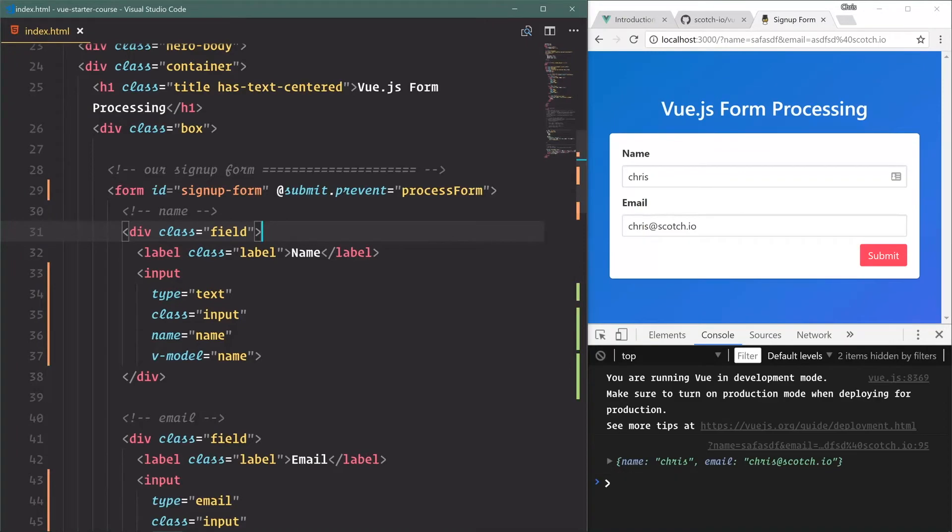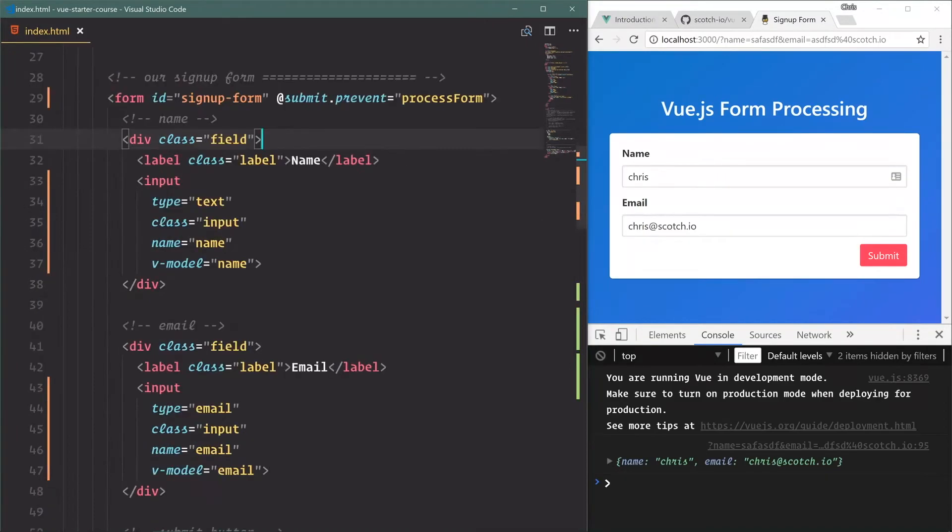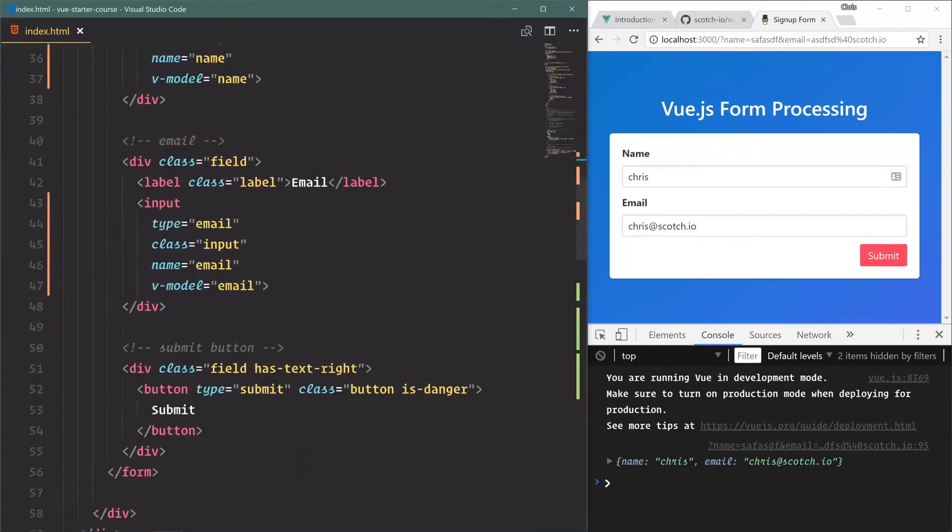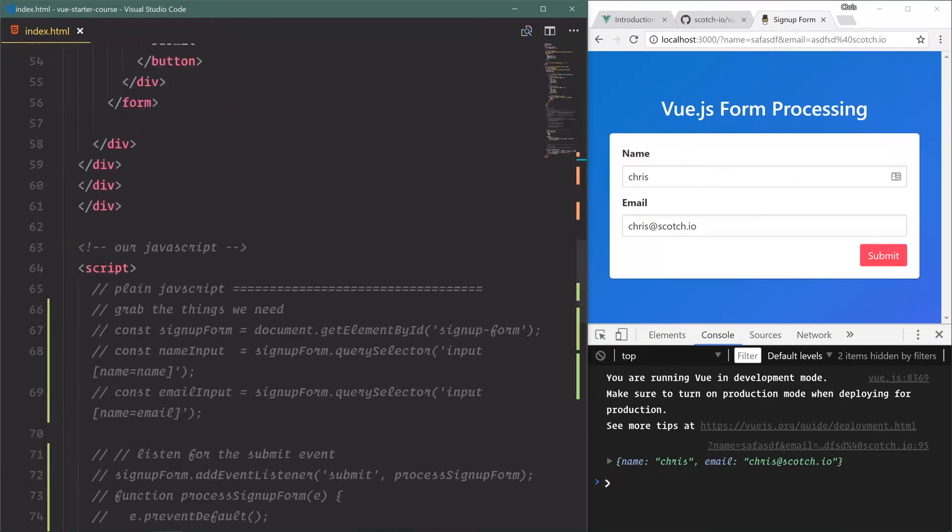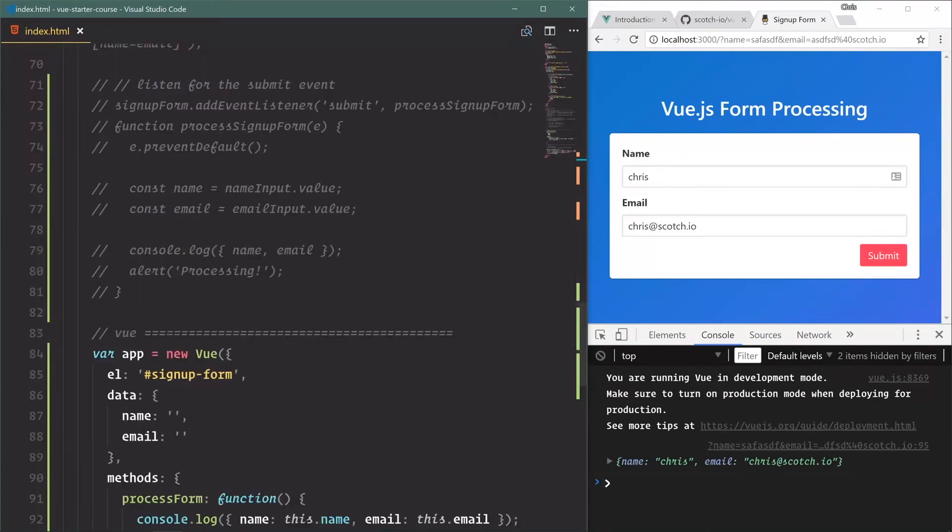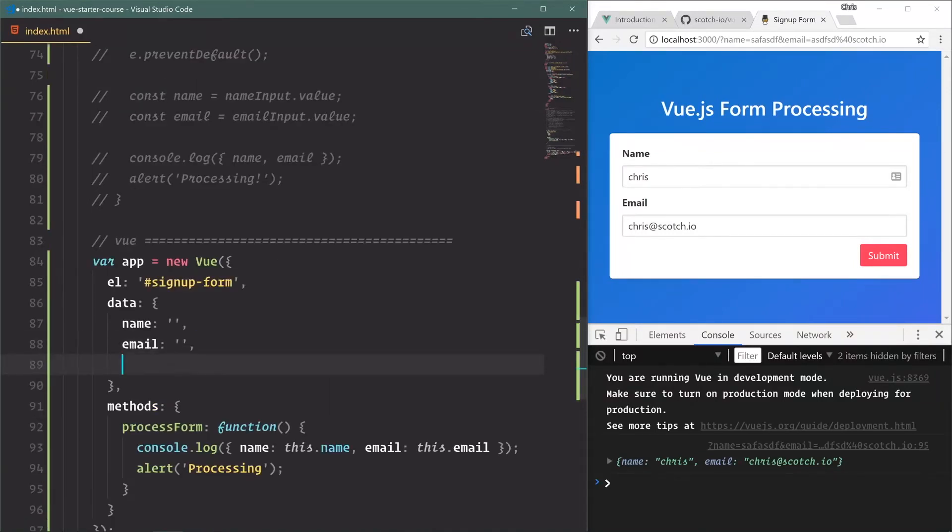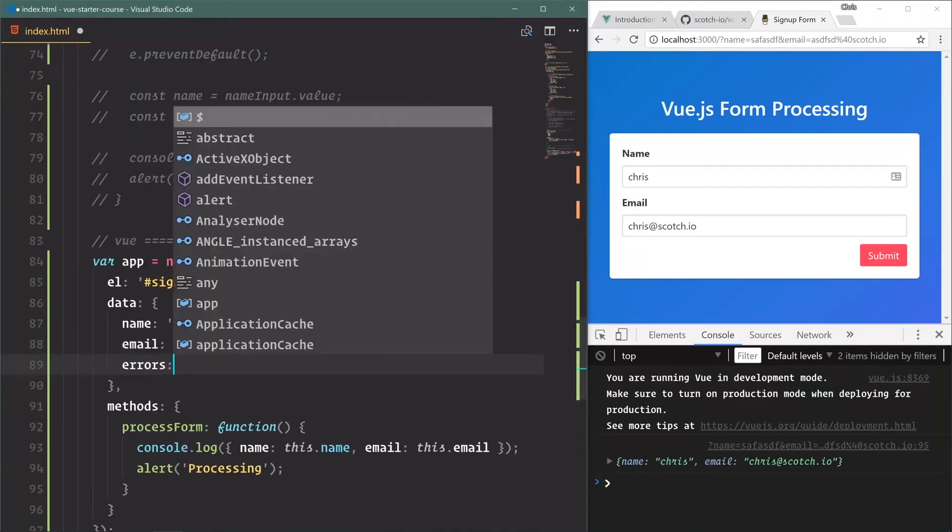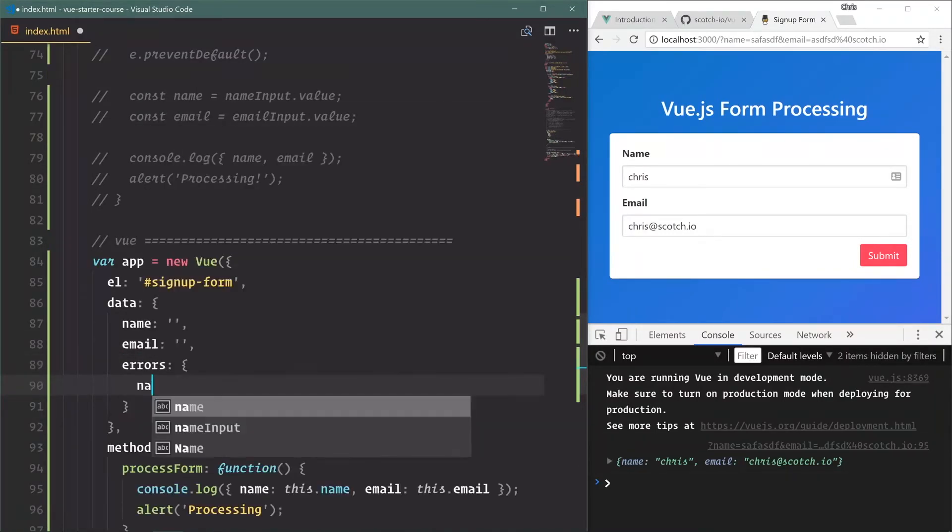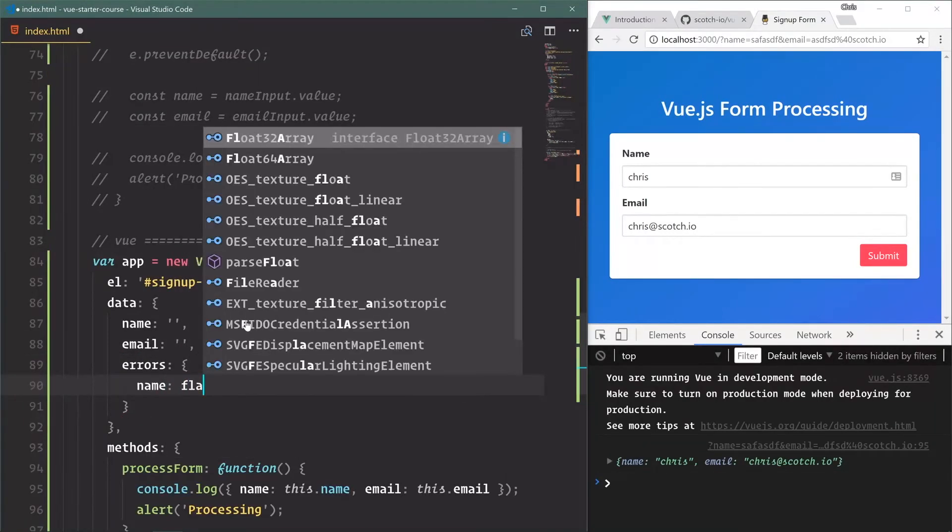Chris, chris at scotch dot - if I could spell correctly - scotch.io, submit. We have our console log and our processing. Very good. Now let's do two more things. One, I want to add the validation for this.